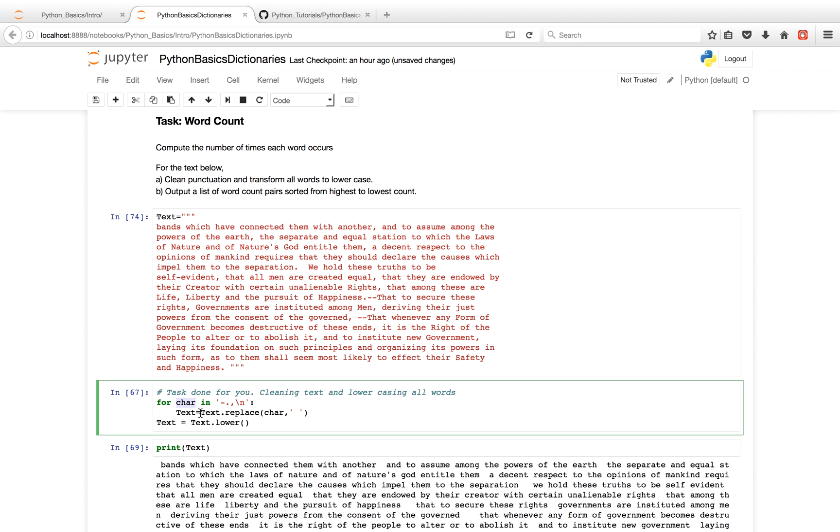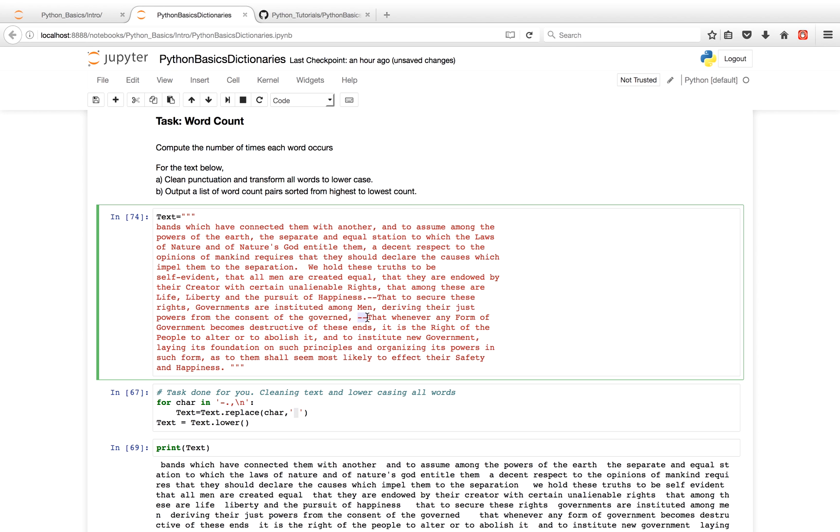Next, we're going to take advantage of the inbuilt string method replace. And what replace does is it'll take that punctuation character, in this case a hyphen, and replace it with an empty space. So these two hyphens over here are just going to be two empty spaces.